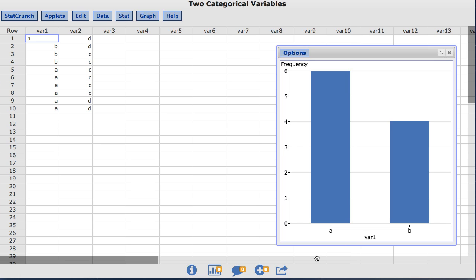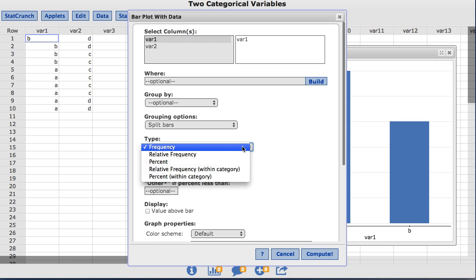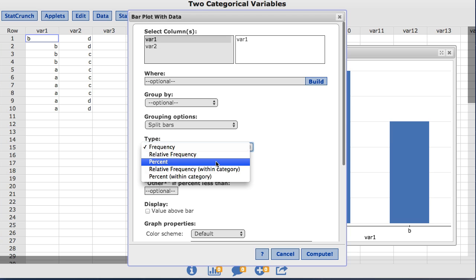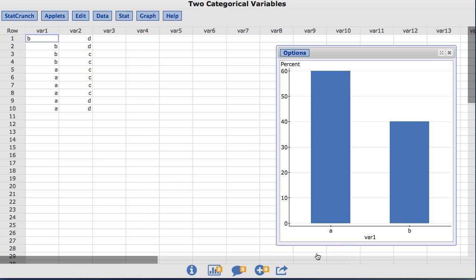Now let's adjust our bar plot to show relative frequency or percent on the y-axis. To do so, under the Options menu, choose Edit. This takes us back to the original window where we built our bar plot. StatCrunch allows the user to customize their bar plot. In the box labeled Type, I will change it to percent. Click Compute. Now the bar plot shows the value of a as 60% and the value of b as 40%.